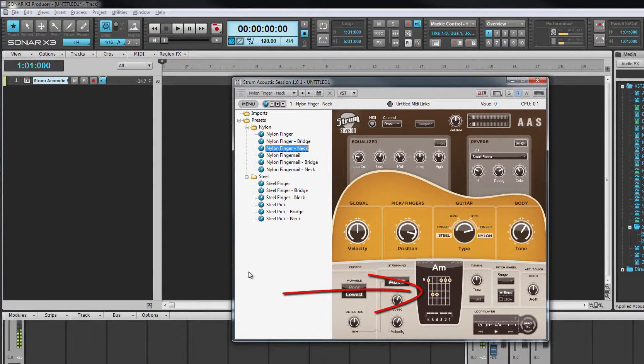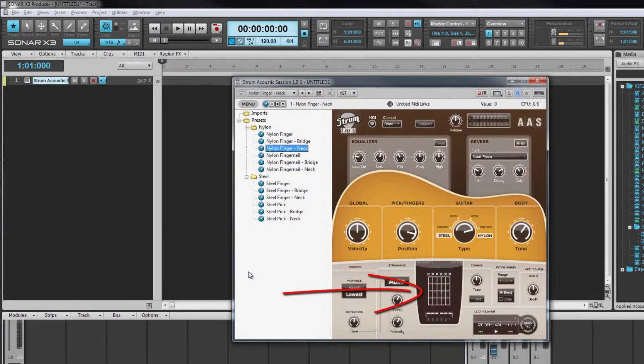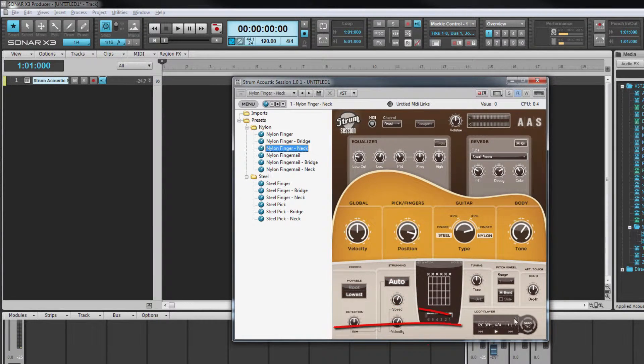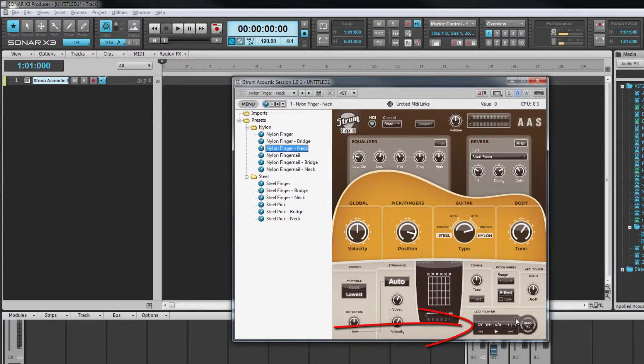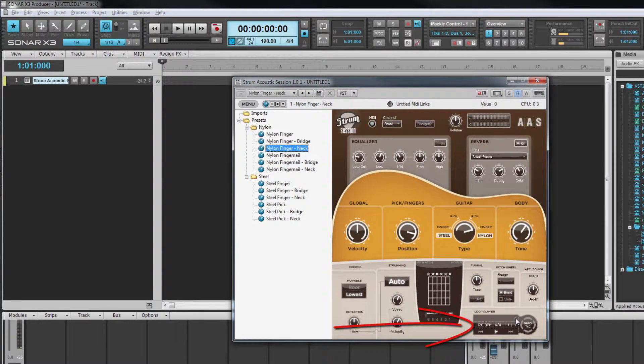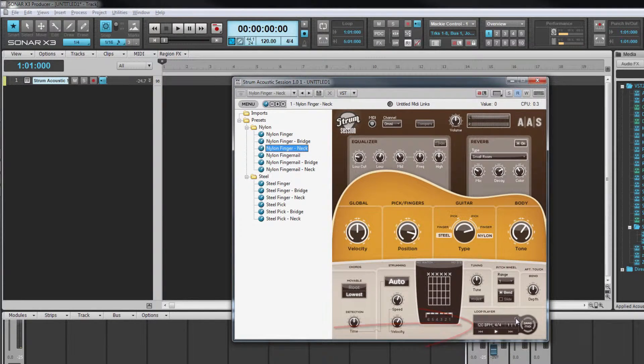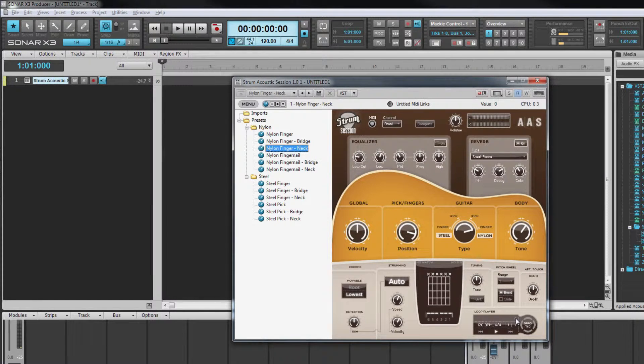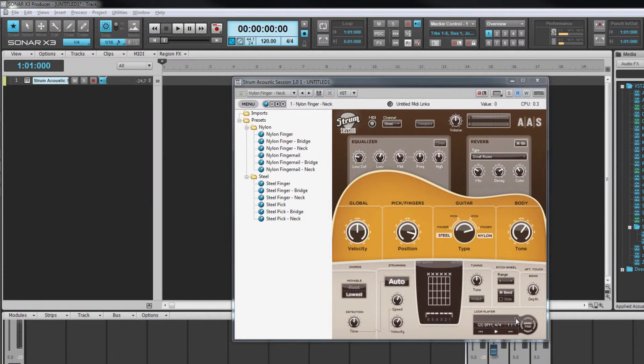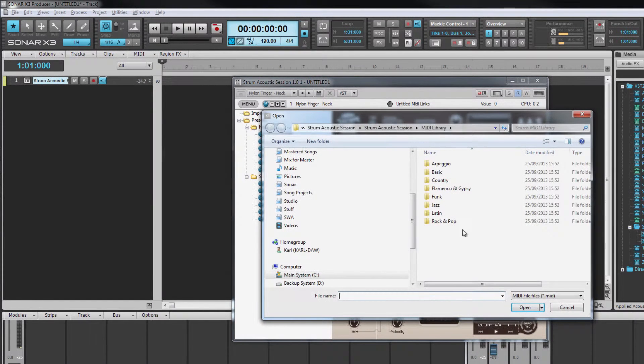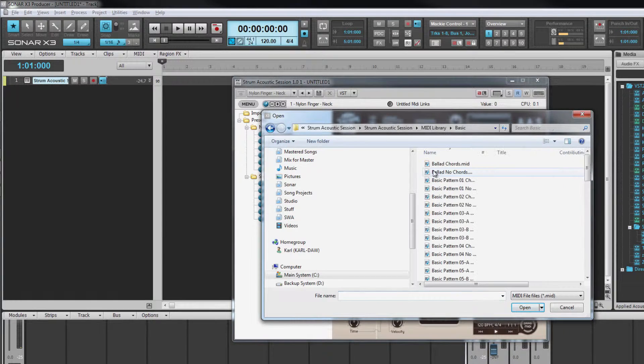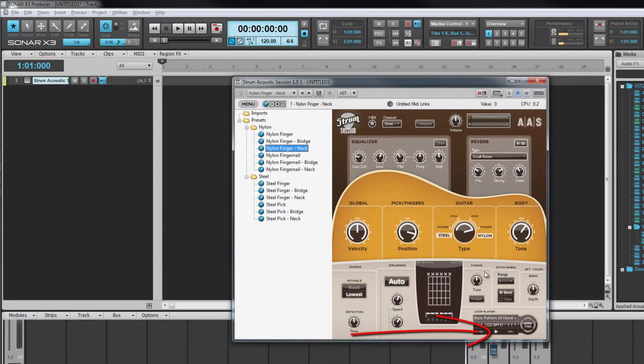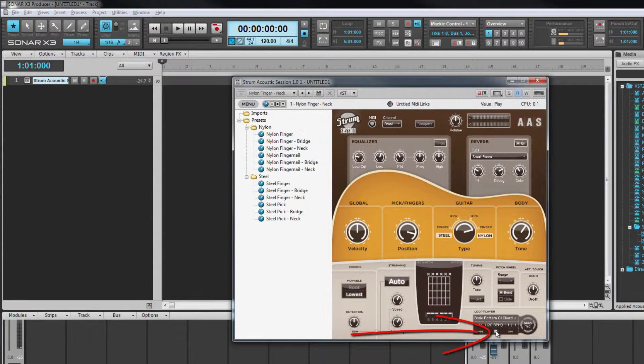The incoming signal might be from a keyboard or from a midi file. Midi files can be loaded and played using the loop player toward the bottom right. Drag and drop a midi file here to load it or select one from the loop browser accessed by clicking on the arrow at the top right of the loop player. Click on the play icon to start loop playback.